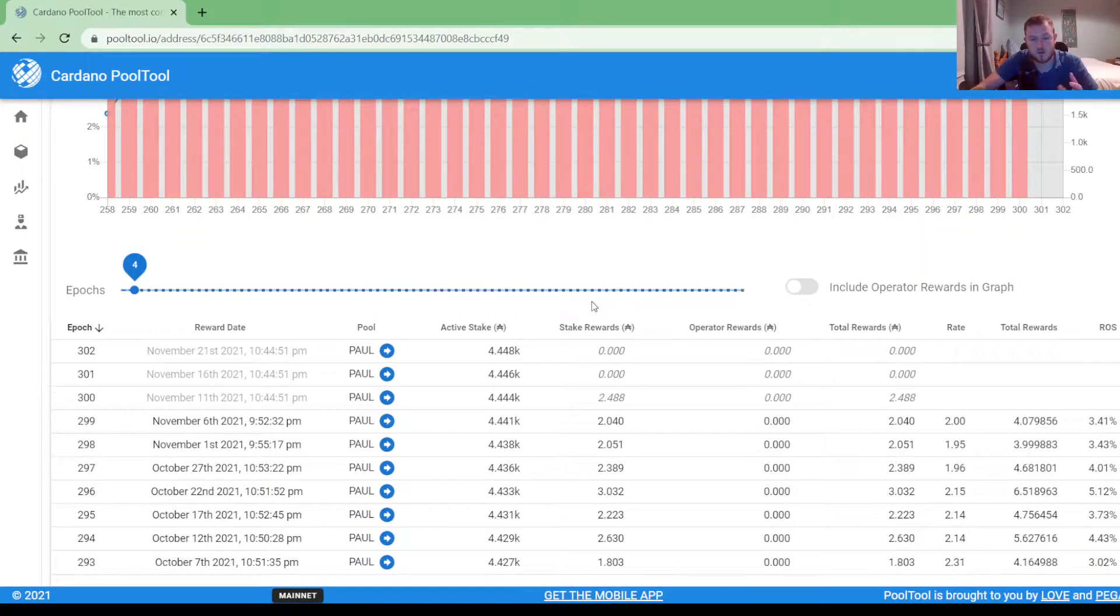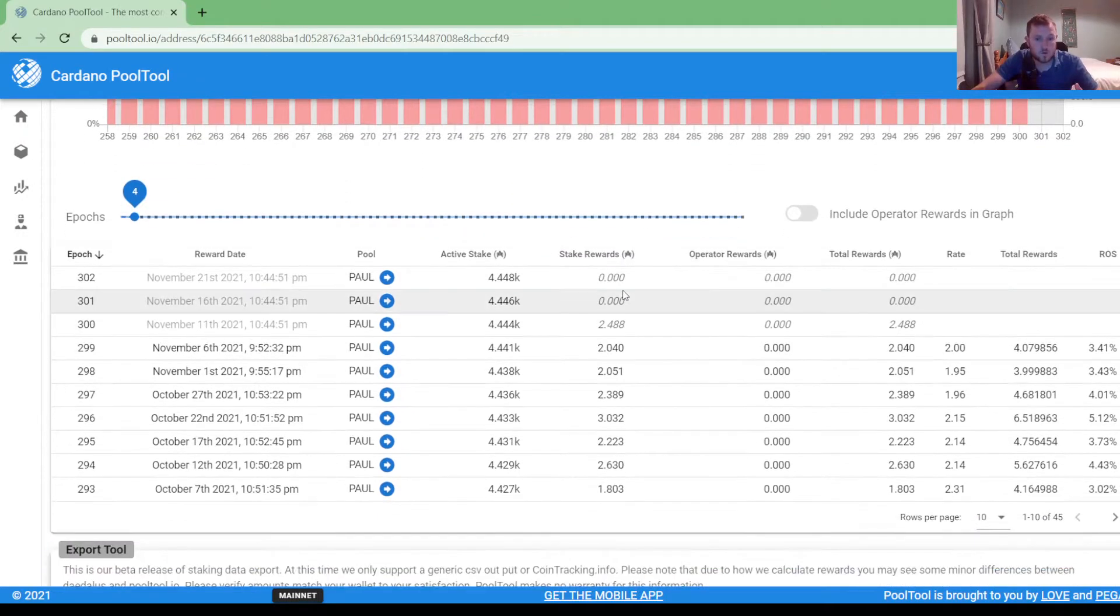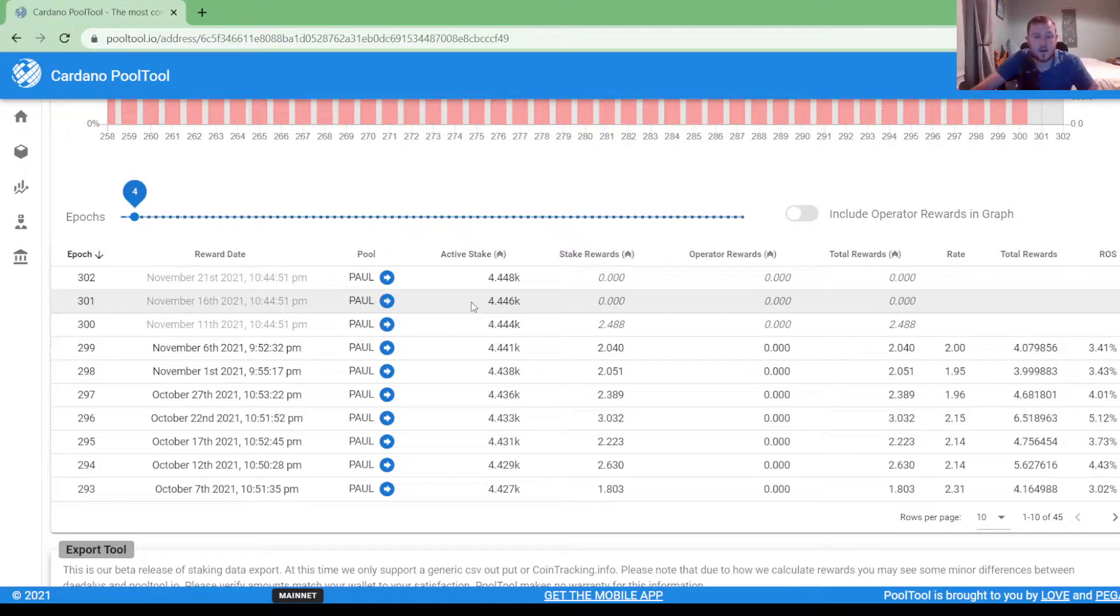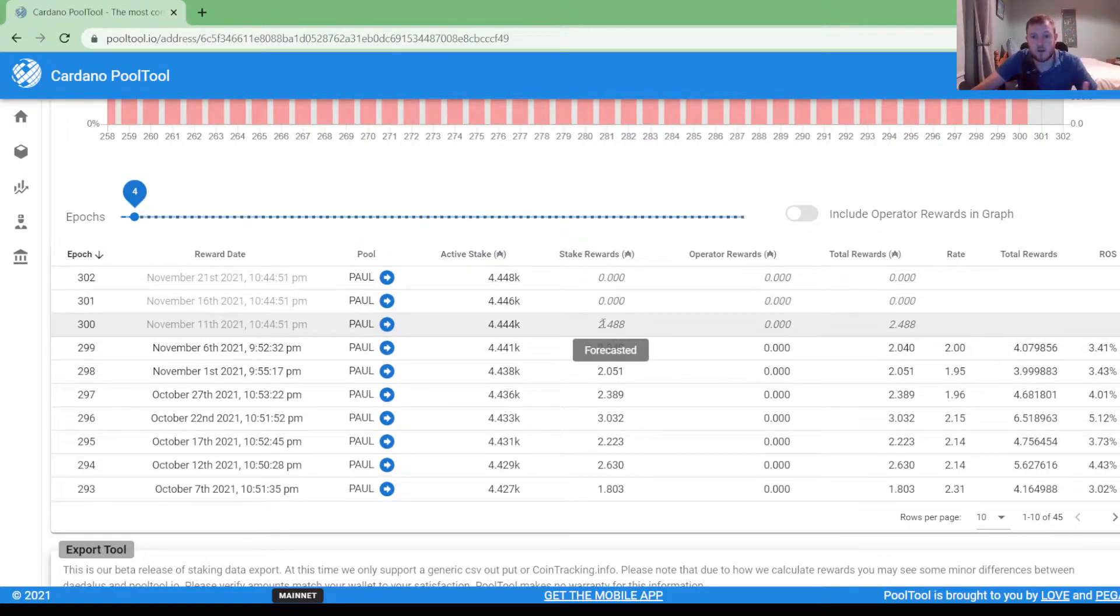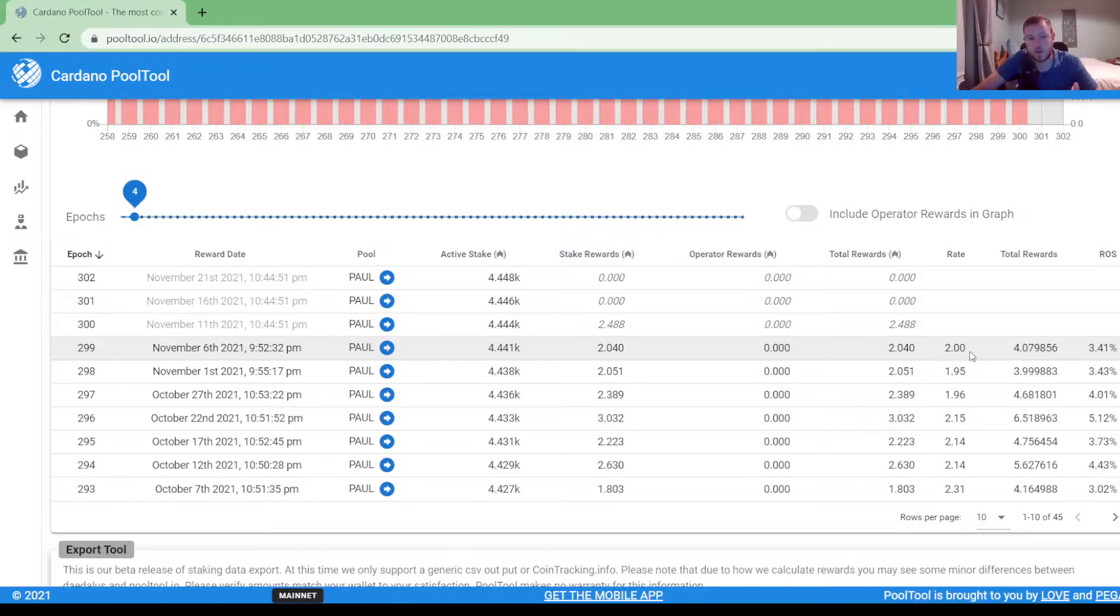And if you scroll down a bit further it will give you some specific details and this is what you're going to need for your tax return. So as you can see here, for each epoch it has how much I had staked on that date, it has how much I had earned on that epoch and the value of ADA on that particular day, and then this gives you your total staking reward.